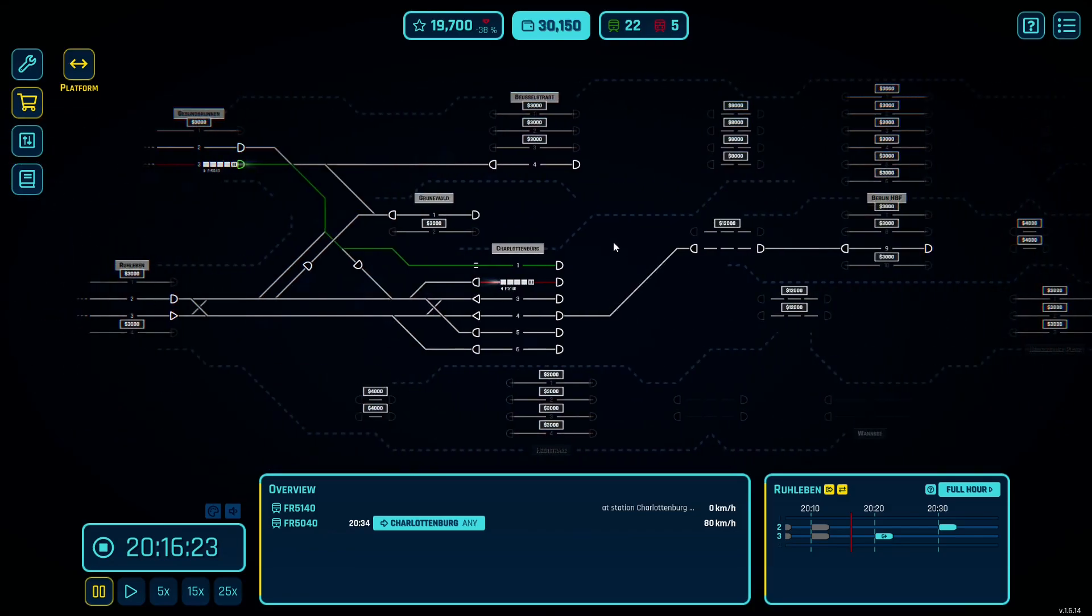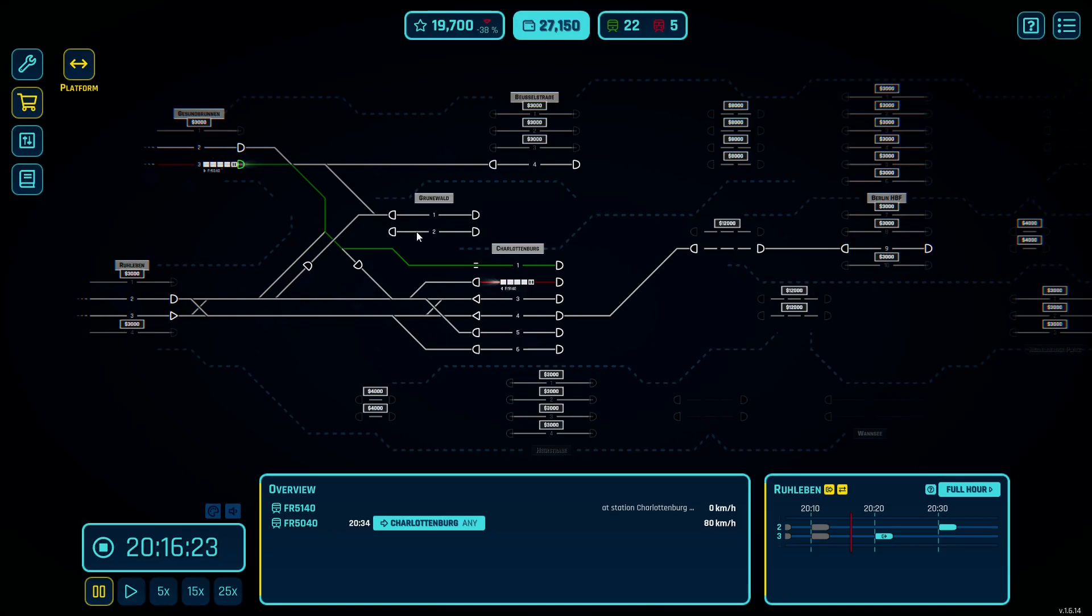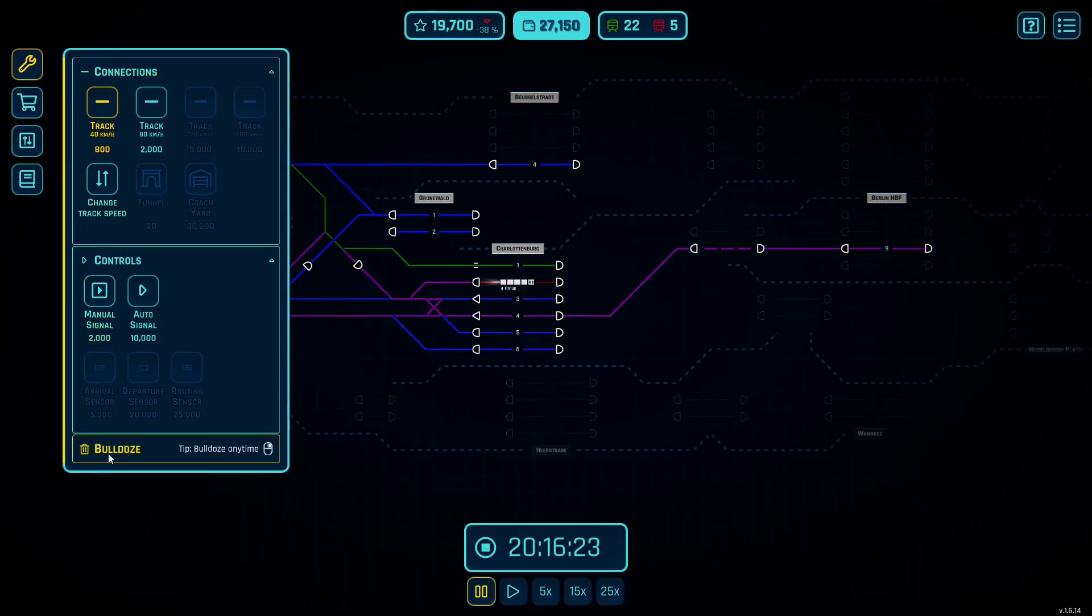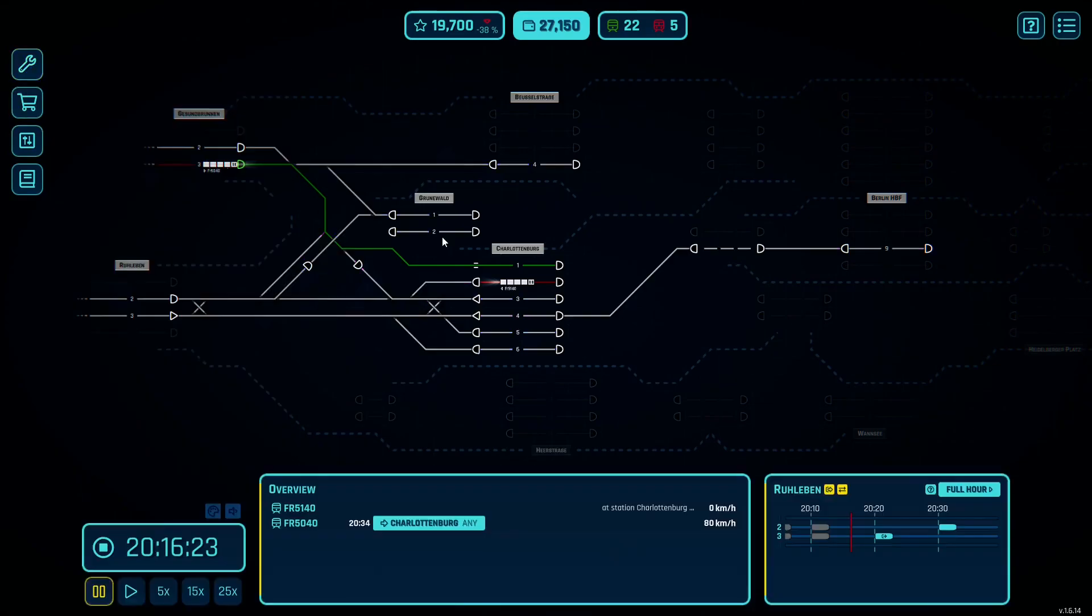These prices do change as you go further into a level. The one thing to note, once you purchase a platform, there is no way to sell it back. So you cannot reverse a purchase from the buy menu.